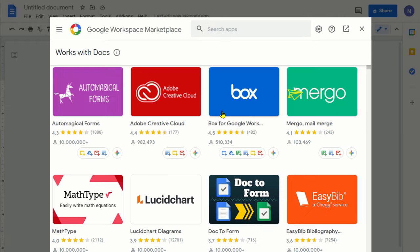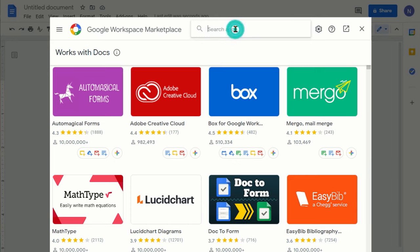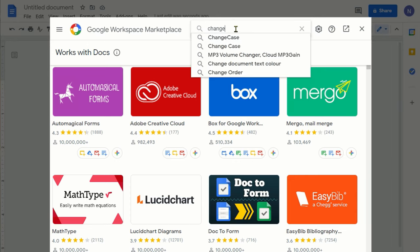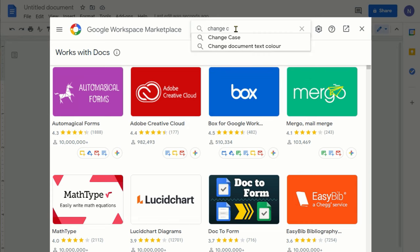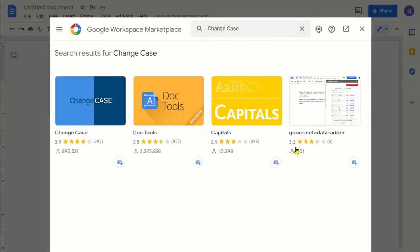It's going to take you to a separate page, and here this is the Google Workspace Marketplace. It's like a Google store where you can add or find all the add-ons. We're going to be searching for change case.